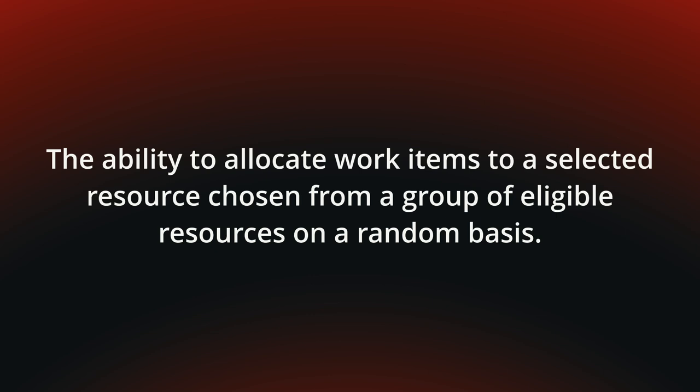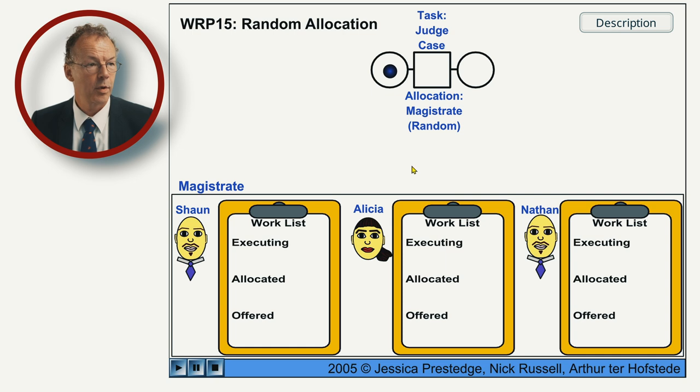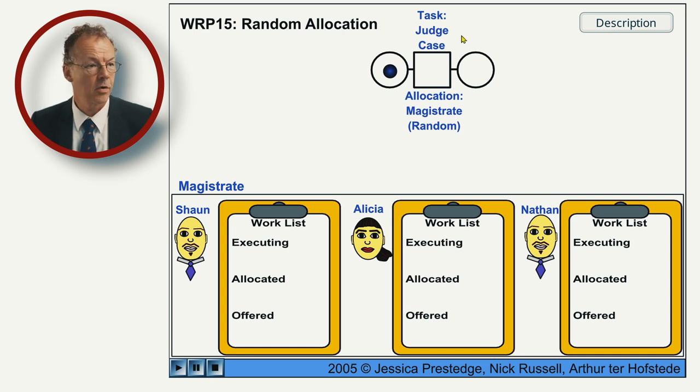You can see the behavior in the following flash animation. So, a very simple workflow is just one task called JudgeCase.